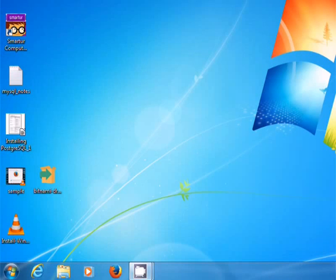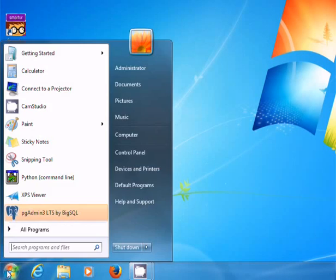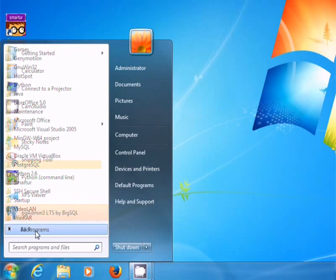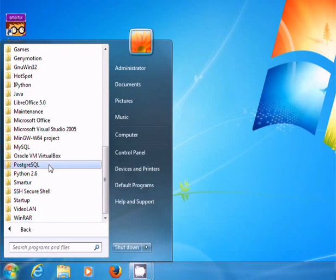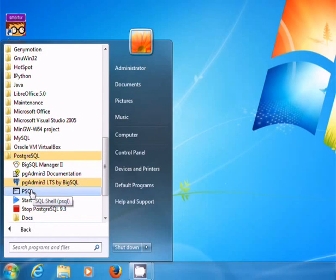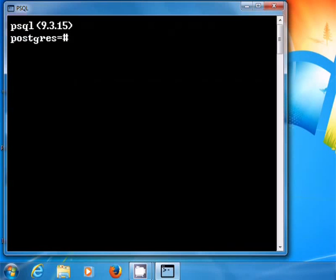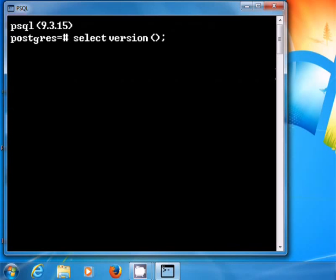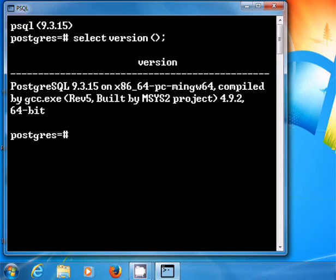Let us see how to open the PostgreSQL command line on Windows. Click on start, then all programs, then PostgreSQL, and psql to open the command line. We can see the postgres prompt. Type select version(); and press enter to see the installed version of PostgreSQL. This indicates that we have successfully installed in Windows. Close the window.